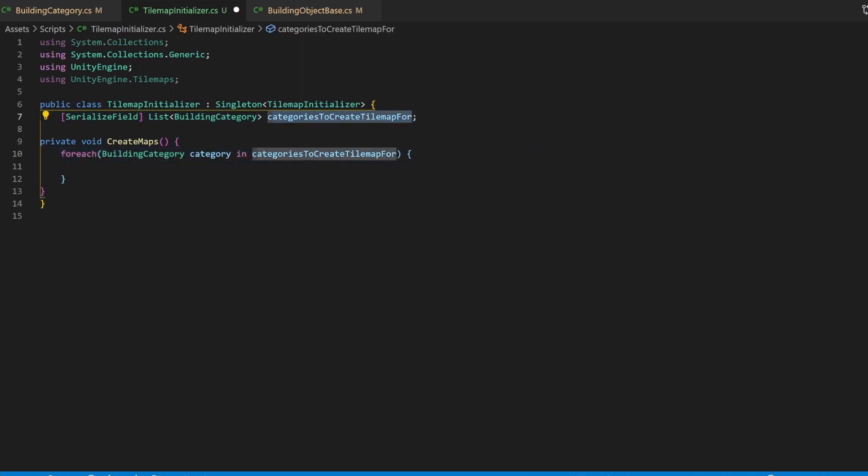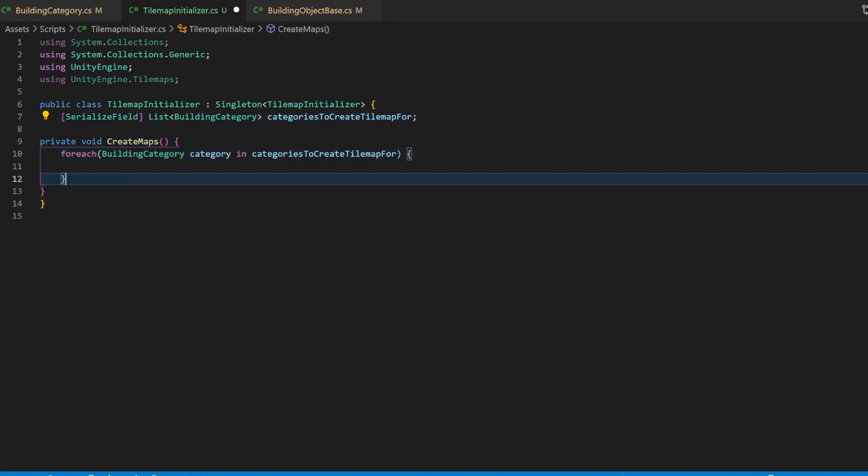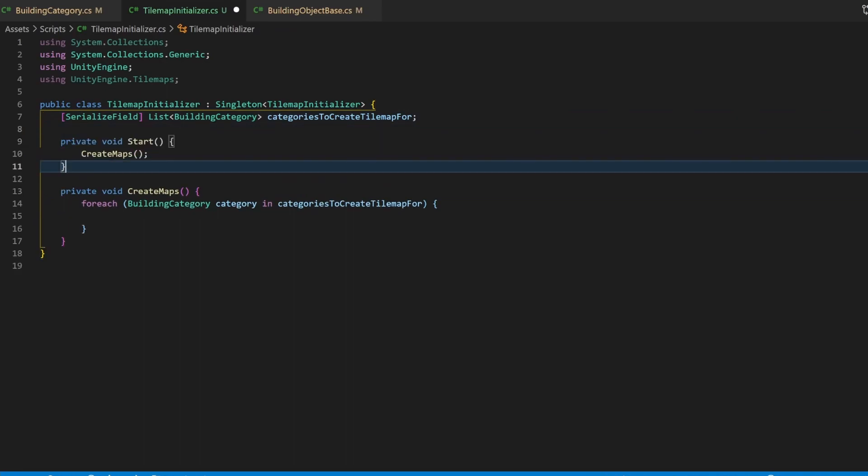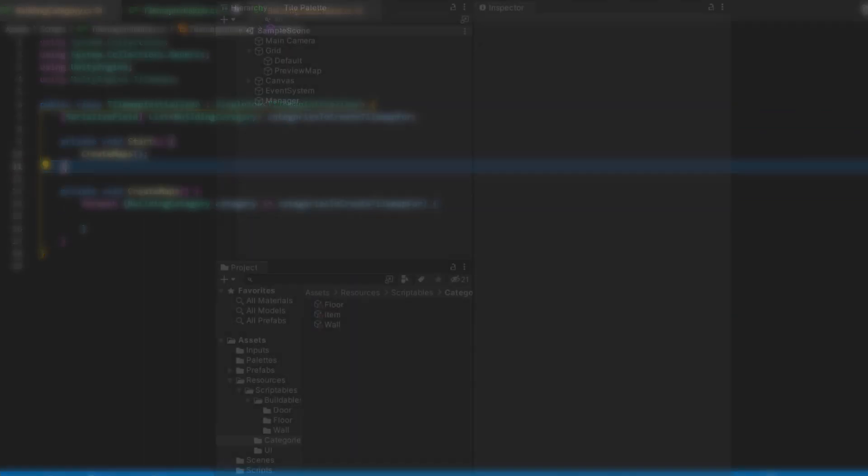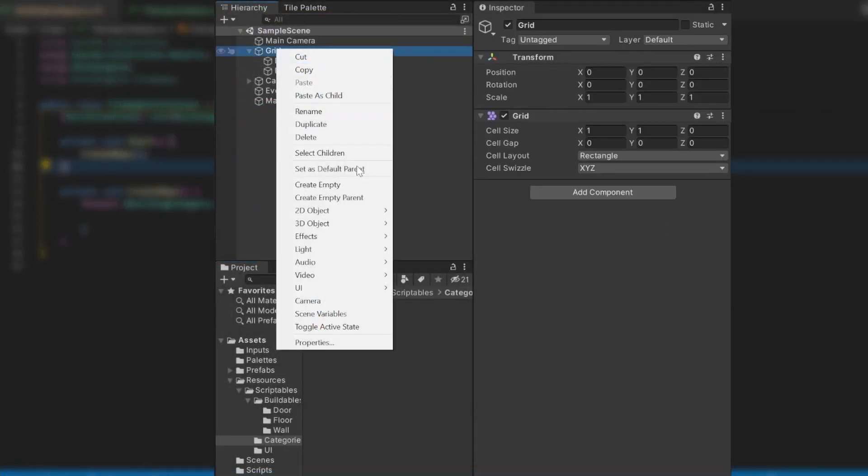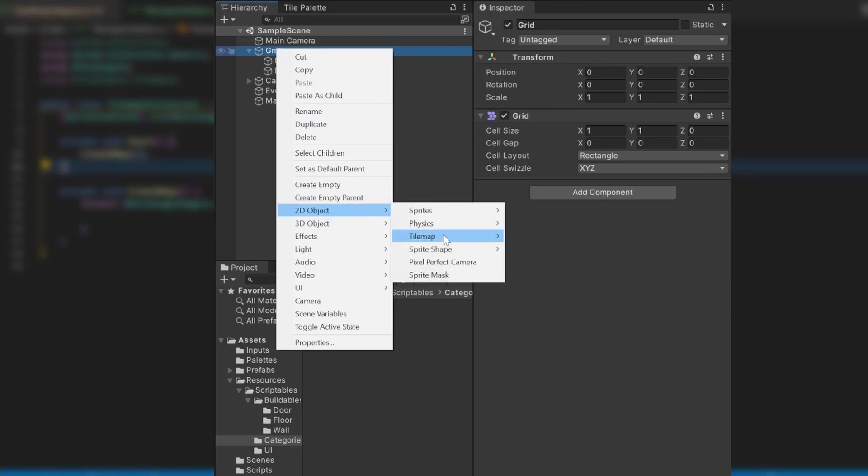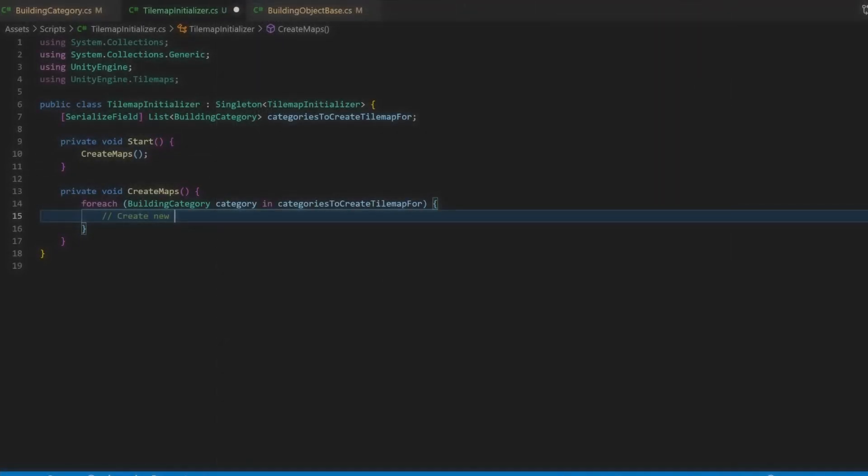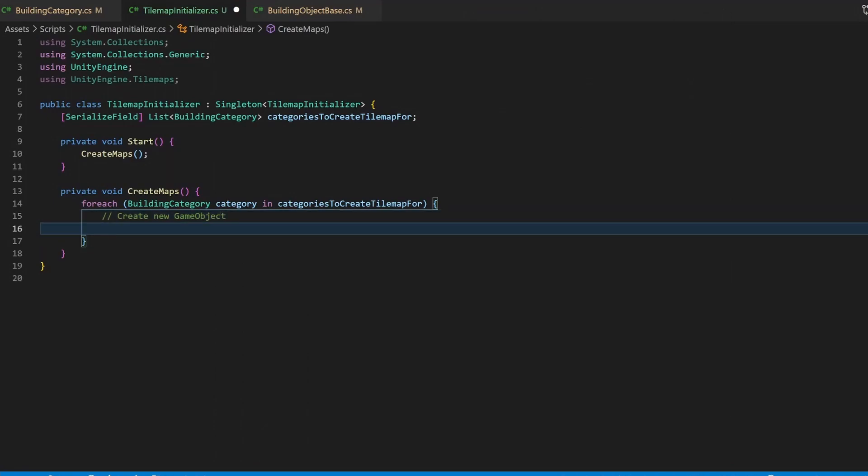Before continuing, make sure to call this method inside the start method of the class. When manually creating a tilemap, you basically just create an empty object and add two components: the tilemap itself and the tilemap renderer. And this is also how to do it via script. We're going to create an object, then create and assign the specific features for a tilemap.